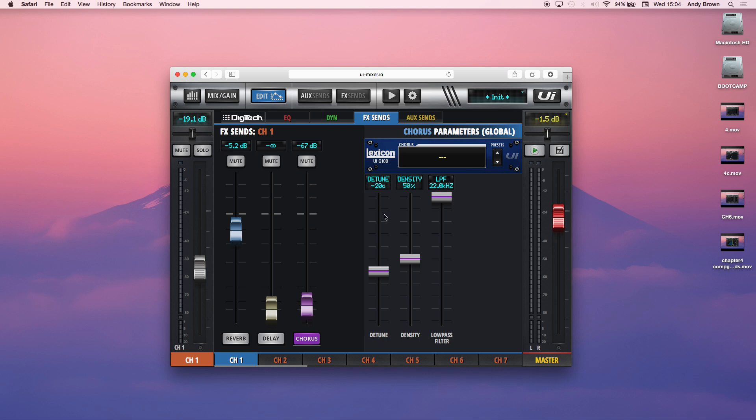So what the detune does is, basically, with a chorus, you have the original signal that comes into the chorus. And then it duplicates it, which is why it's called chorus. And then it applies a slight detune. And what the detune does is it makes it sound fatter. Because it creates phase effects and stuff like that. And it makes the signal sound bigger and wider, stereo-wise.